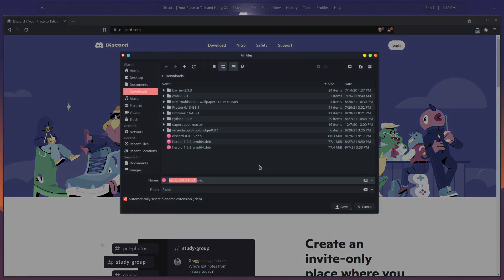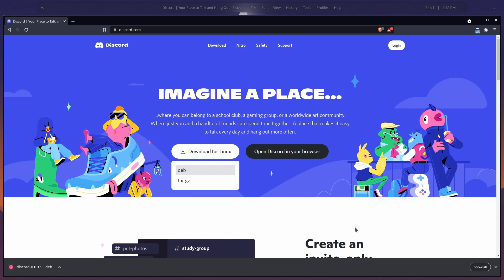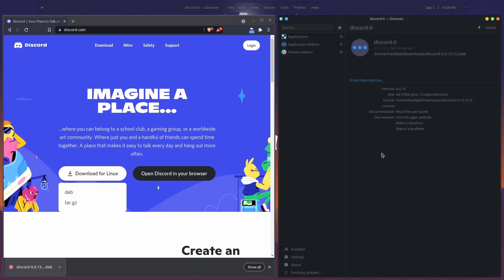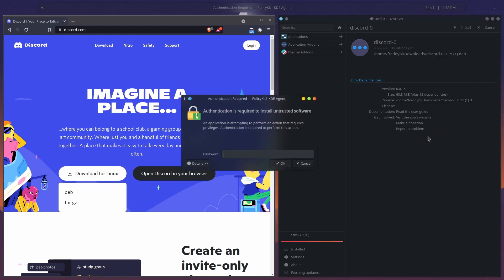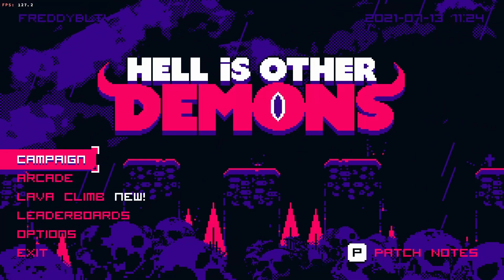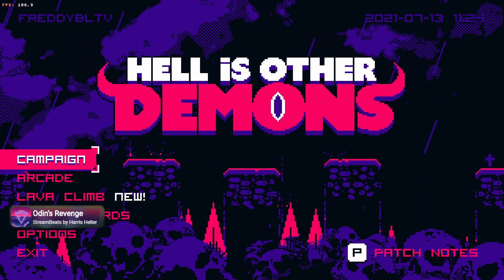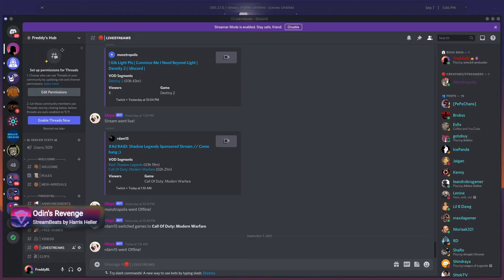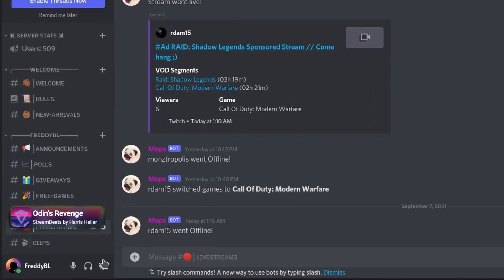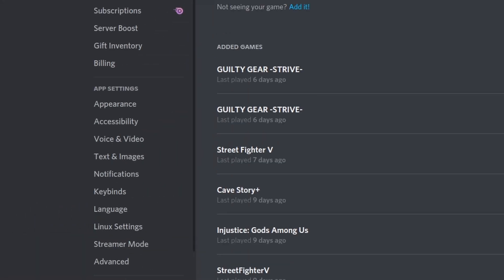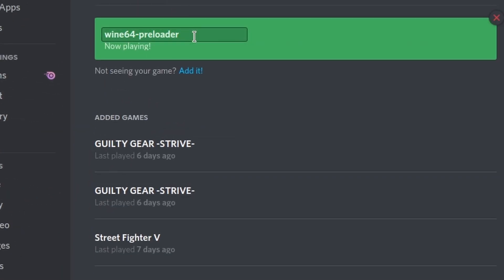If the games are running natively on Linux you'll be fine, but you will only run into problems like I did when you're playing games through Proton. To fix this issue, I ended up just renaming the y64 preloader message you get every time you run a game through Proton. To do that, make sure the game is already running, open Discord, click on Settings, click on Activity Status, then highlight the text right above 'Now Playing'.